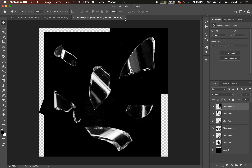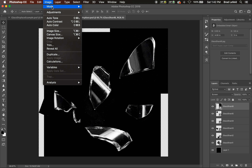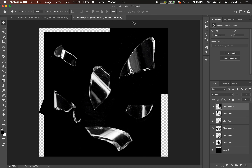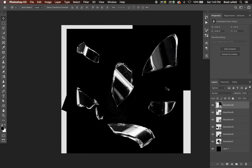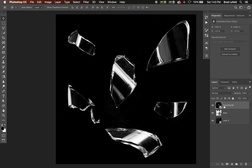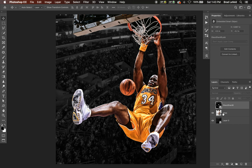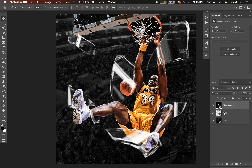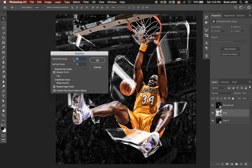One important thing to keep in mind: the image mode has to be 8-bit. It can't be 16 or 32 — if you try to use anything else it'll give you an error. So make sure it's 8 bits. So we have our glass displace file. Now I'm going to select the layer we want to distort — we're going to distort this layer based on the glass file we just made. With the Shaq layer selected, go to Filter > Distort > Displace.